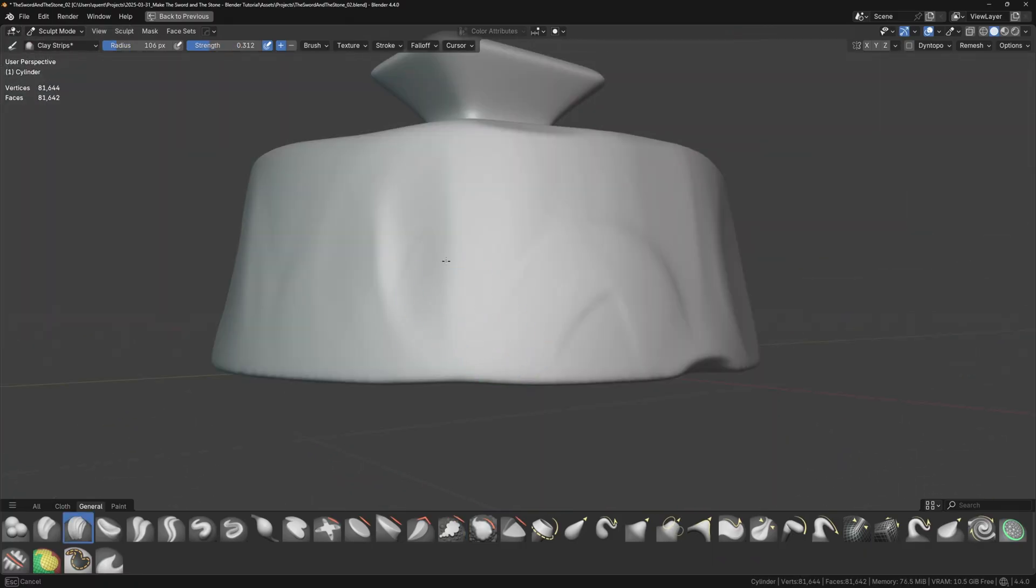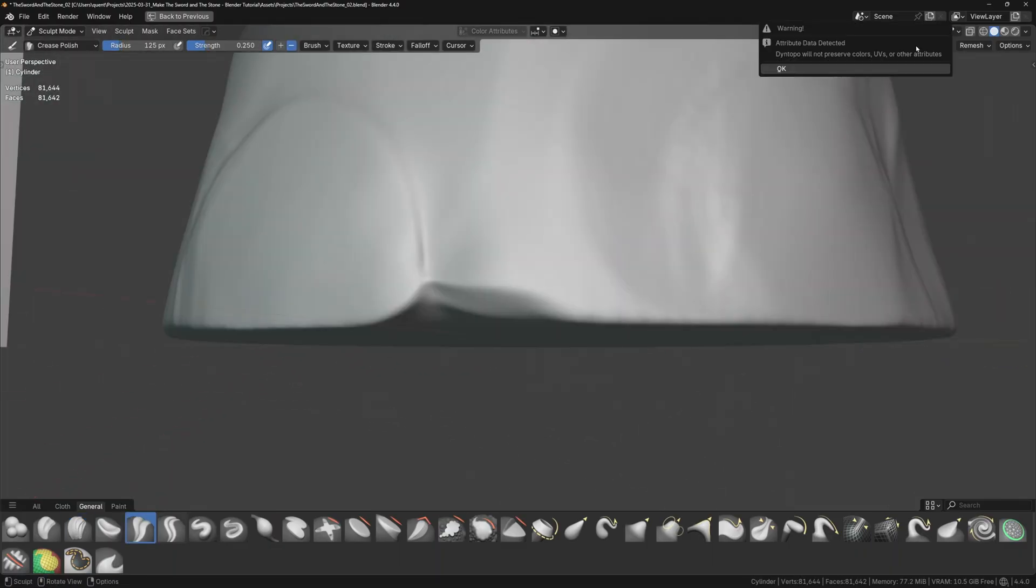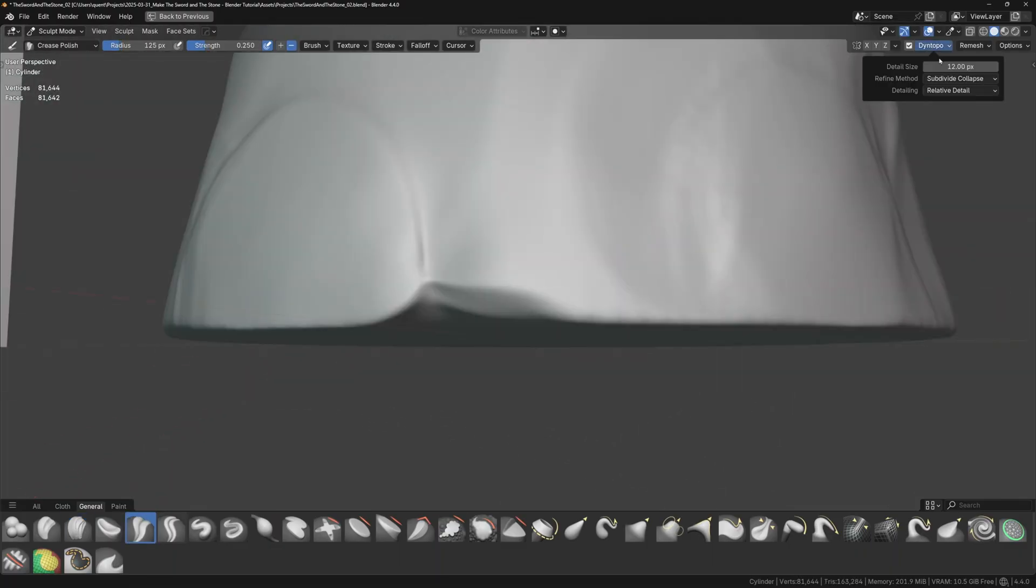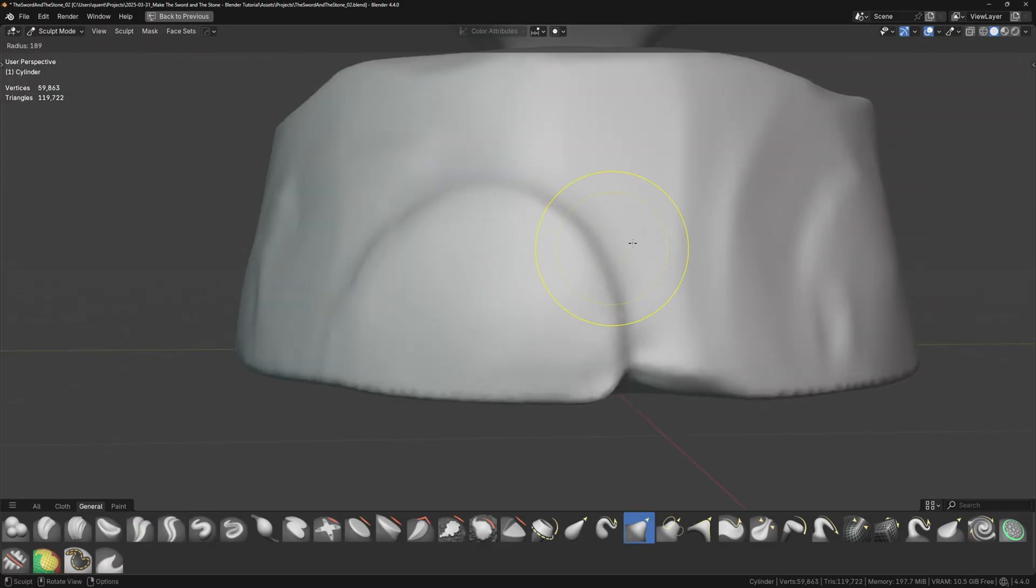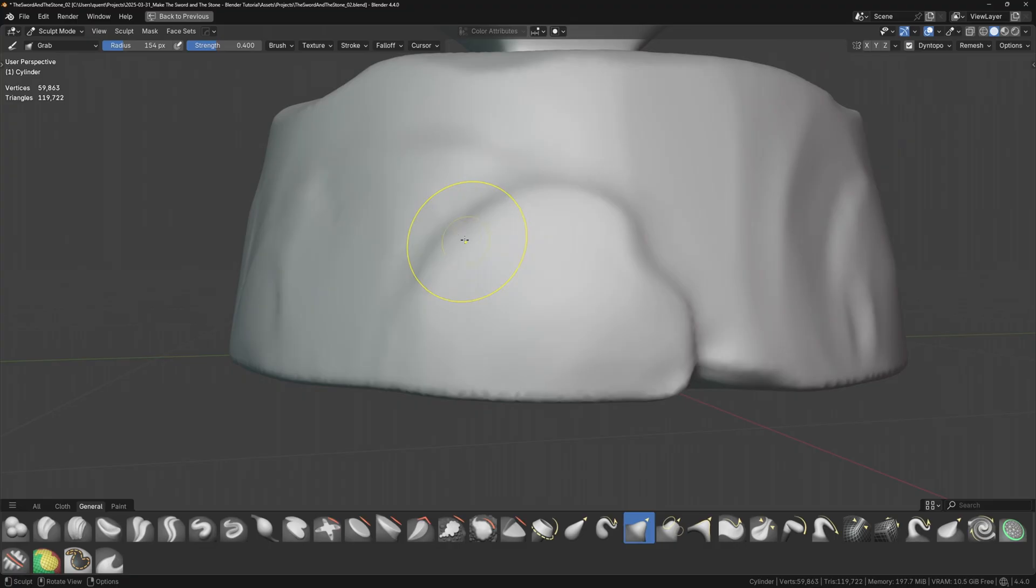At this point, I want to add some secondary details. With the clay strips brush, I'll draw in some basic rock shapes on the sides. Turning on dynamic topology will help here, since we're making larger changes to the geometry. Use the grab brush to pull things around to make the rocks less uniform.